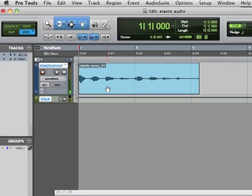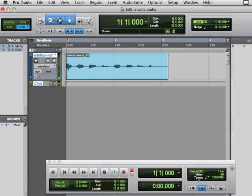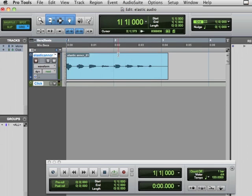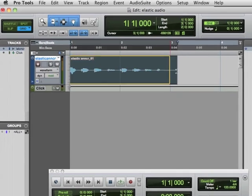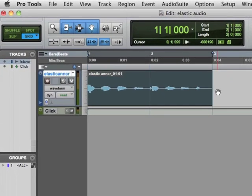Let me listen back to that, without count off, without click, and without this in record enabled. One, two, three, four, two, two, three, four. Okay. So I should probably trim this up a little bit. I'm in grid mode, so it's snapped to the trim. And I'm in good shape.